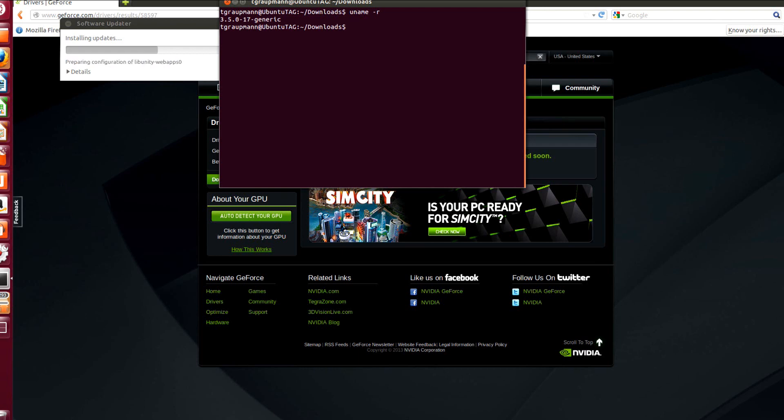So that's our kernel version. Kernel release, kernel version. Number 28.